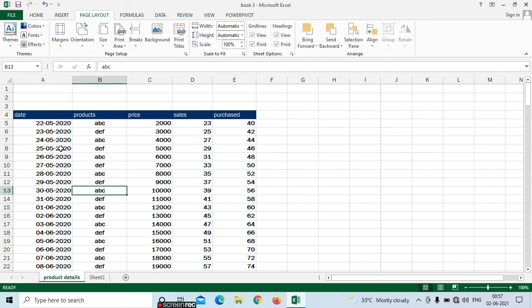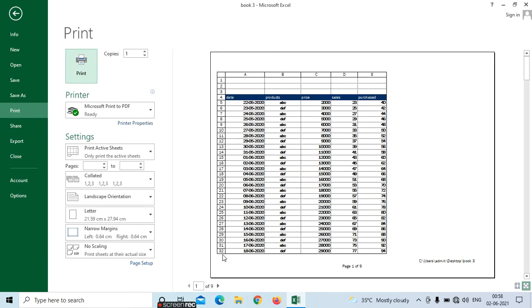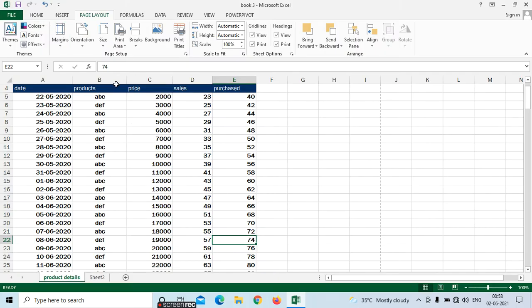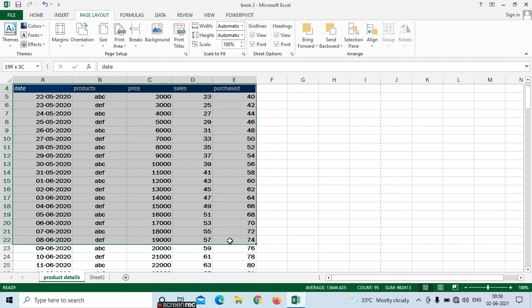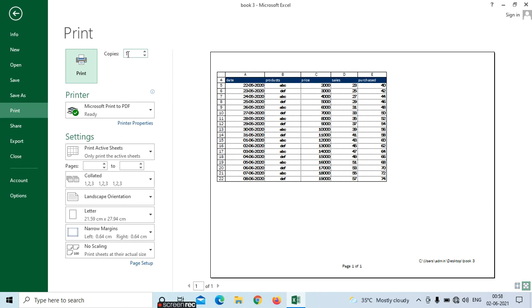Now if you want only a particular required area to be printed — for example, I need from row 42 till row 22 only — go to the main page and select till where you want. For example, I need to select from 42 till 22. Then go to print area and select 'Set print area.' Now go to Control P — you can see that only the selected area is shown in the print preview.